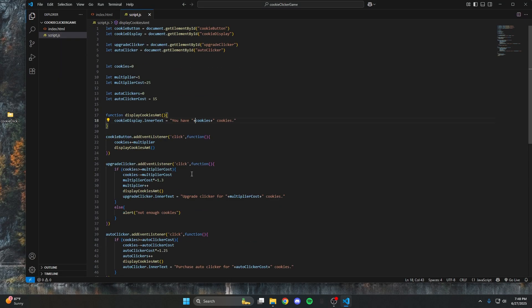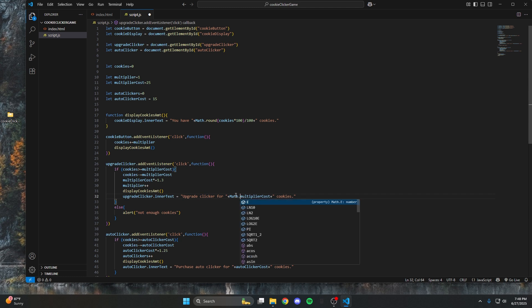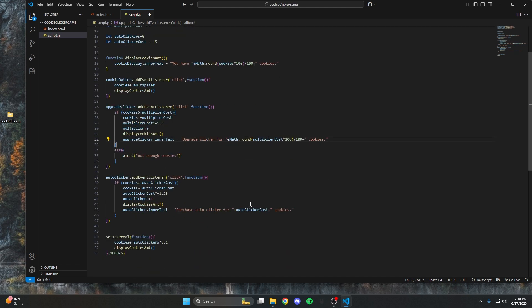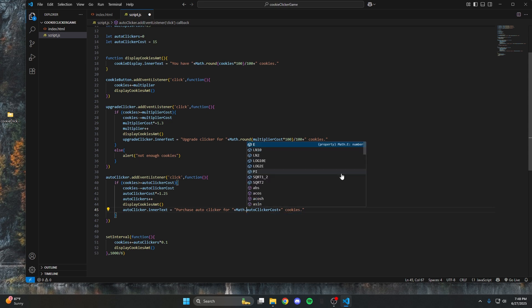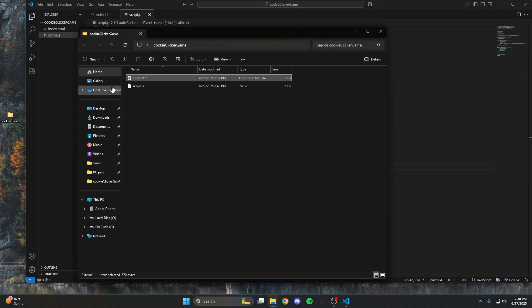You may notice the numbers have extra zeros at the end — this is because JavaScript math can be a bit imprecise with floating point. To fix it, in the displayCookiesAmount function, wrap cookies in Math.round(cookies * 100) / 100. That rounds to two decimal places — however many zeros on the 100 determines the decimal places. Apply that same fix to the upgrade clicker and auto clicker displays as well, since the same issue will eventually affect those. As you can see, the numbers are clean and perfect now.